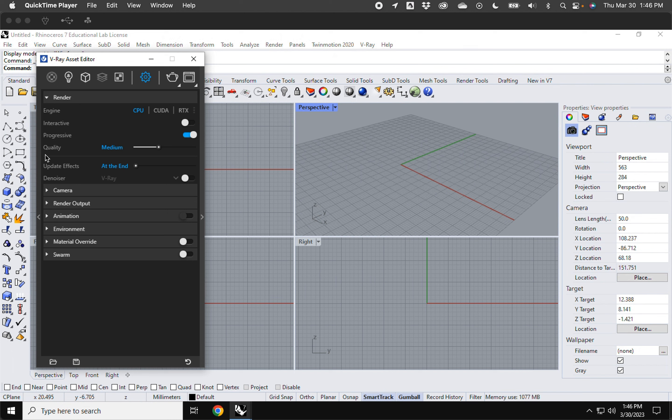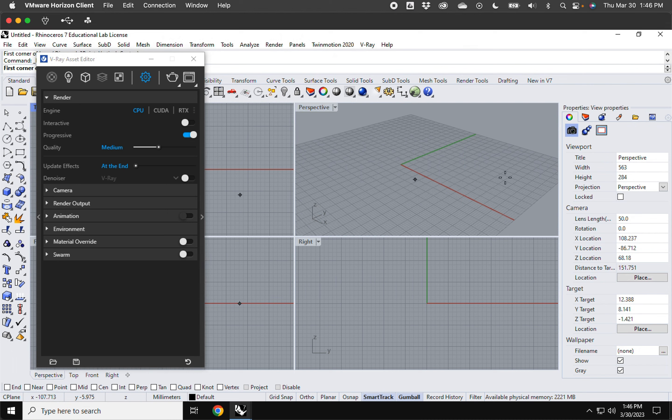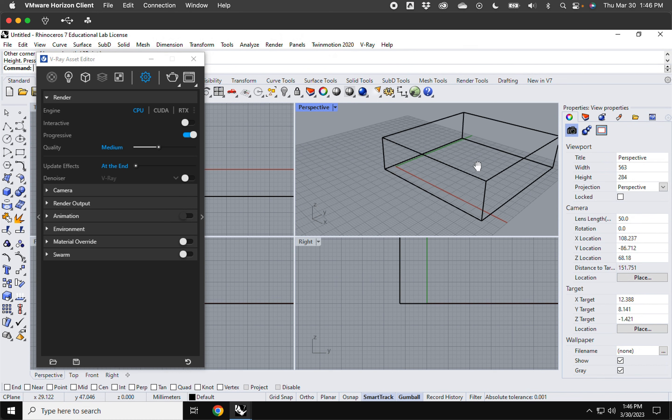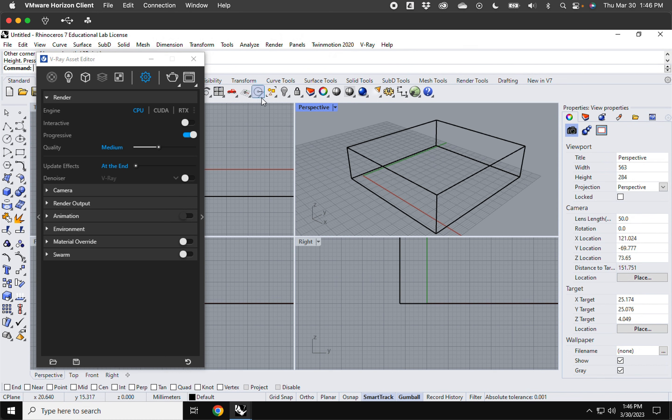Alright, so let me explain how this interactive feature works over here. This one right here.